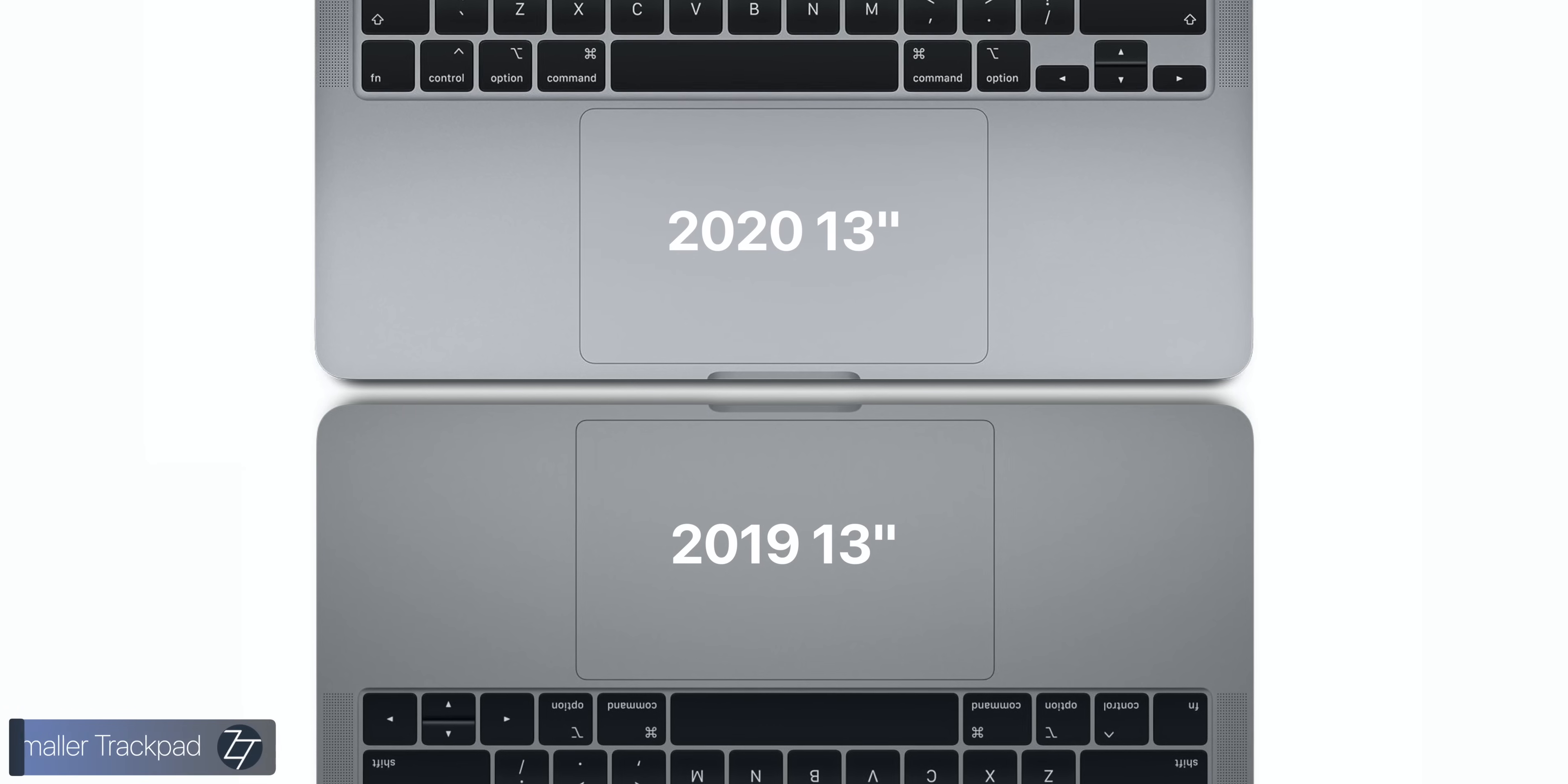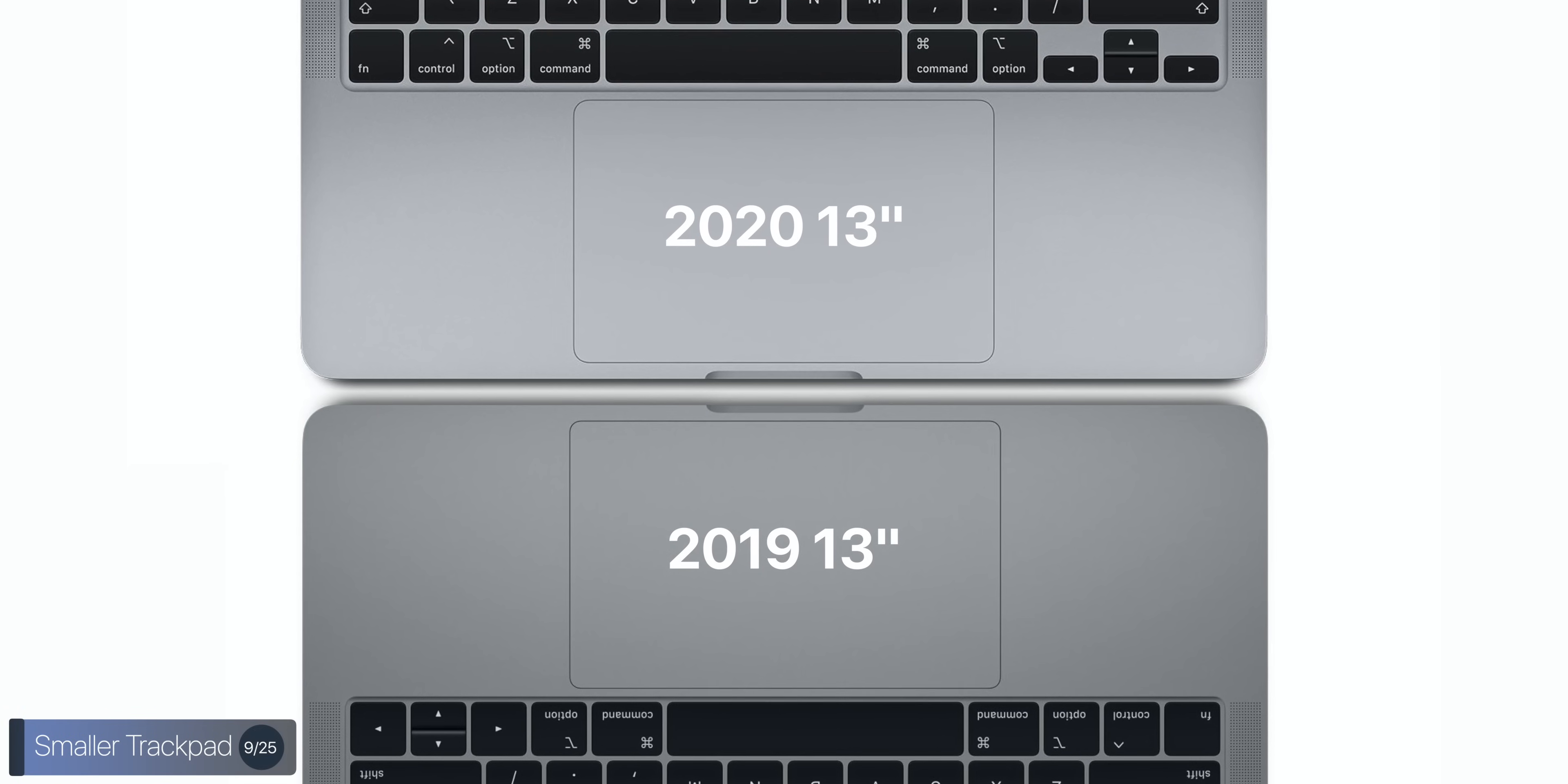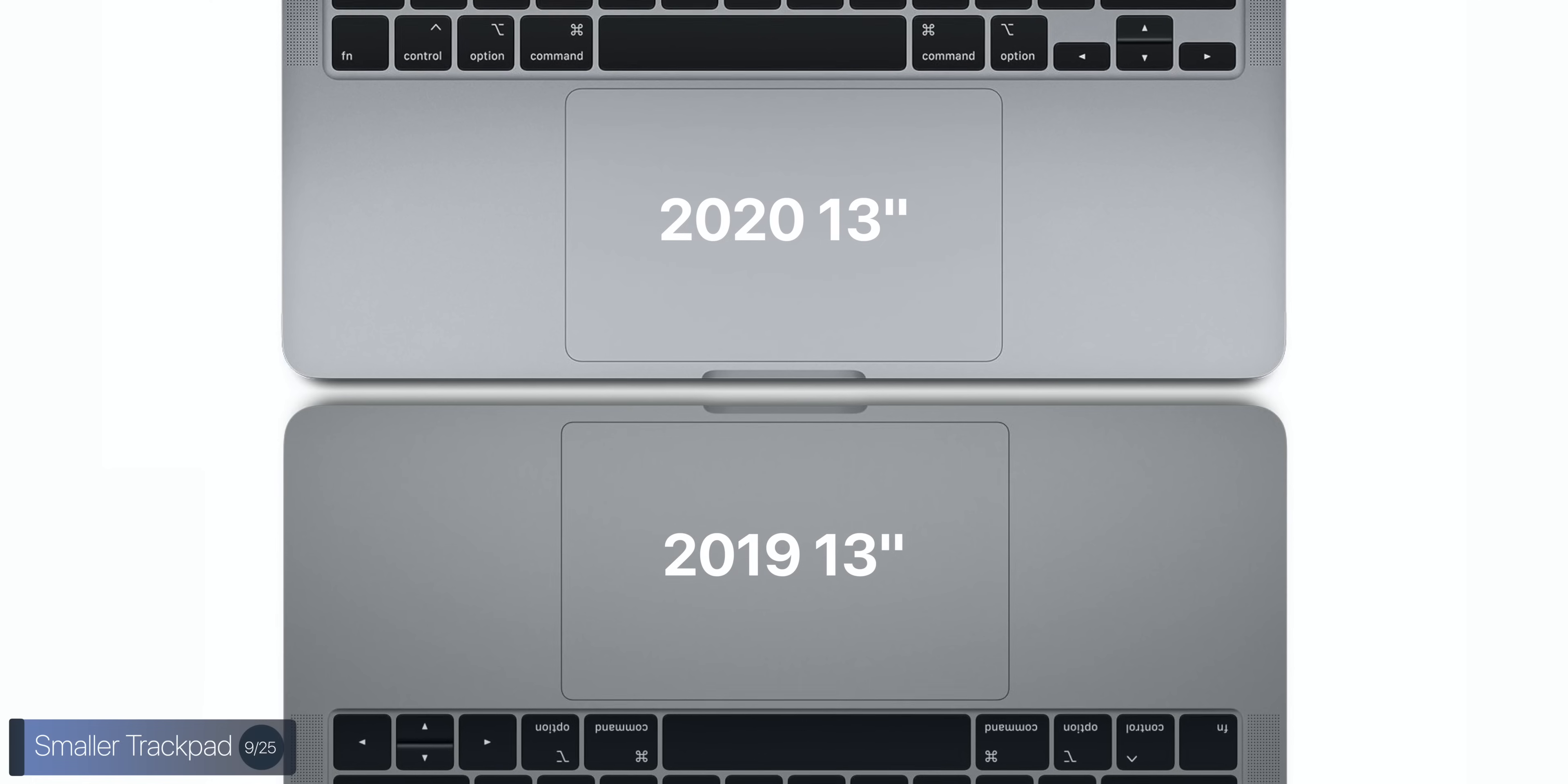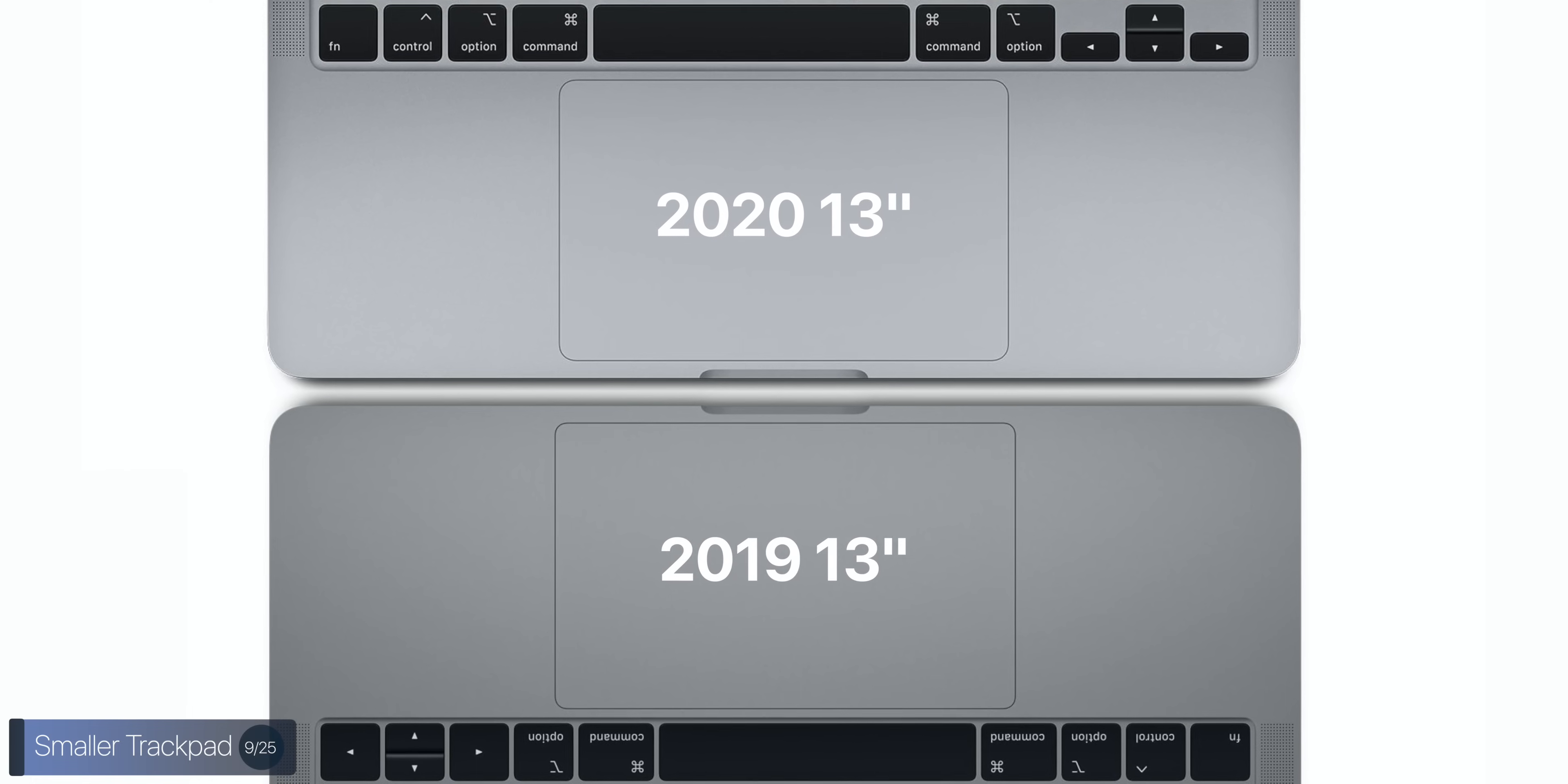Now, another change that we get is in terms of the trackpad, which is now a tiny bit narrower than on the 2019 models. I'm guessing that they did this in order to prevent accidental touches when typing, so maybe some users have had this issue before. I haven't, but yeah, there we go. Narrower trackpad compared to the 2019 model.